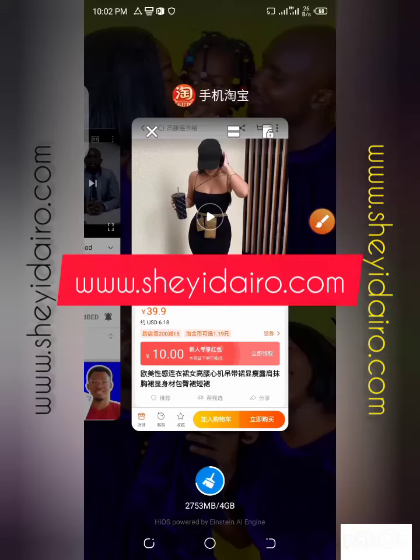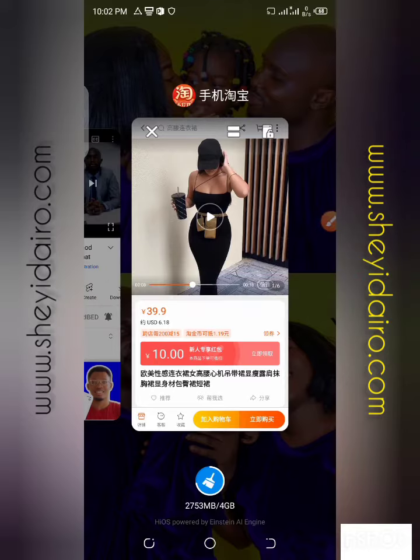Welcome to my YouTube channel. My name is Sheyi Dairou. In this video, I want to show you the exact steps to download a product video from the Taoba app.